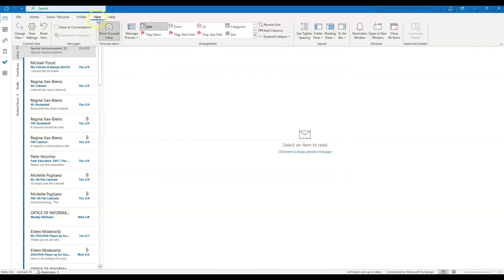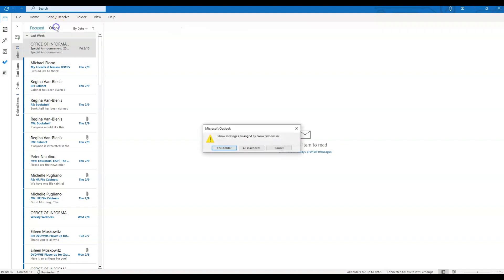If you come up and click the View tab at the top of your screen, you have some options in here that you can choose depending on how you want to view your Inbox. First, I like to have the Show as Conversation box checked off. This arranges your messages in conversation as opposed to individual messages. You can choose to apply this rule to a specific folder or all of your mailboxes.